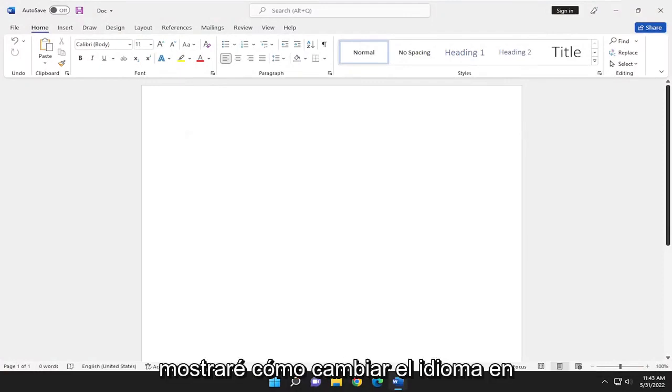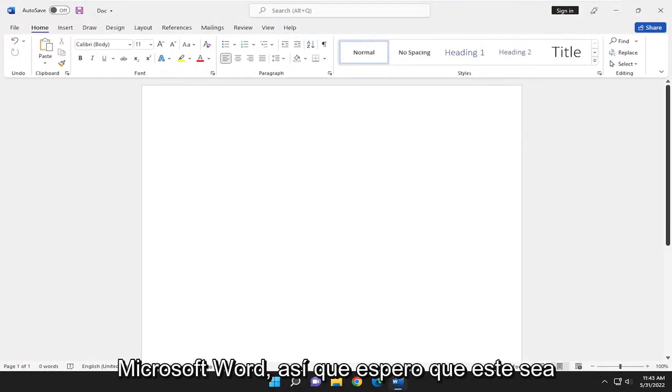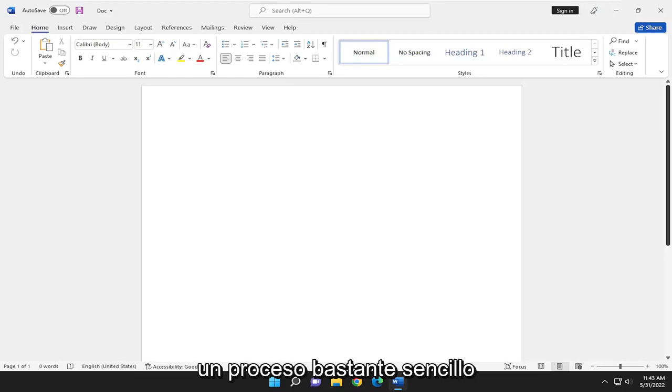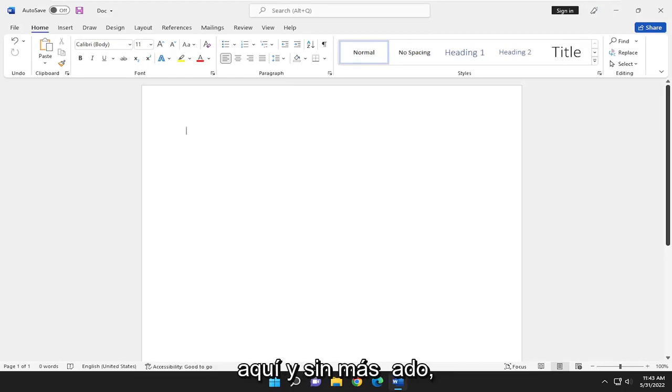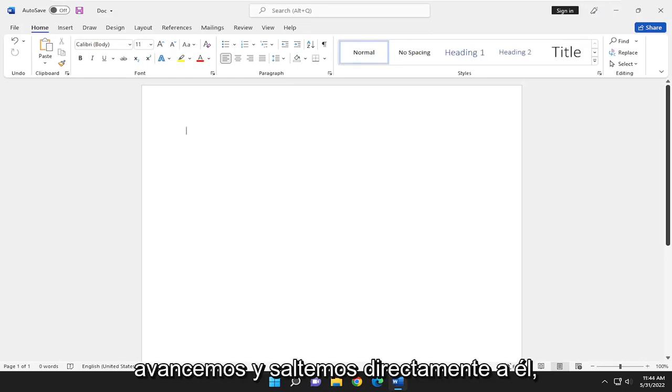In today's tutorial, I'm going to show you guys how to change the language in Microsoft Word. So this will hopefully be a pretty straightforward process. And without further ado, let's go ahead and jump straight into it.